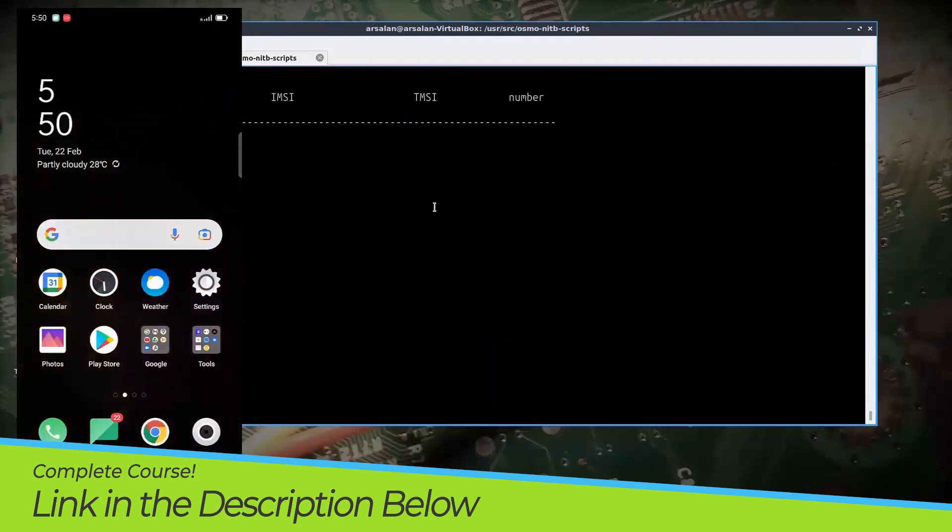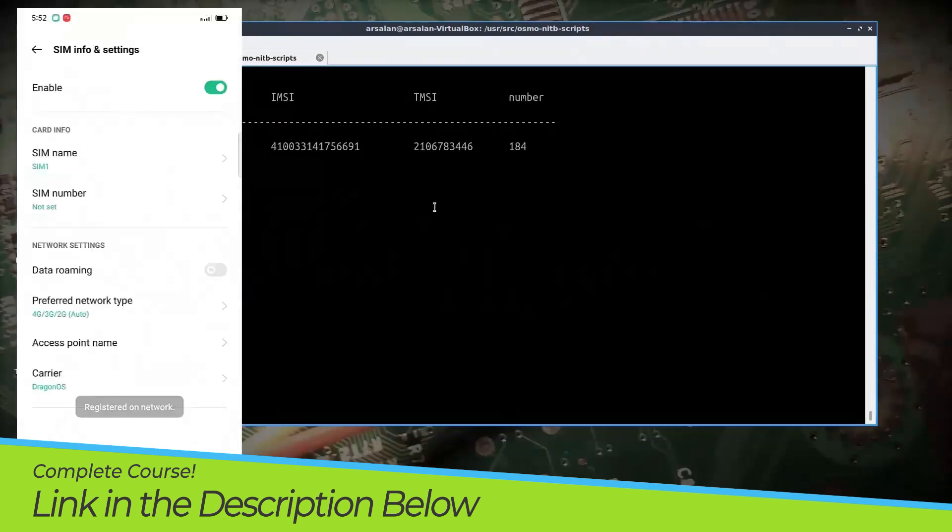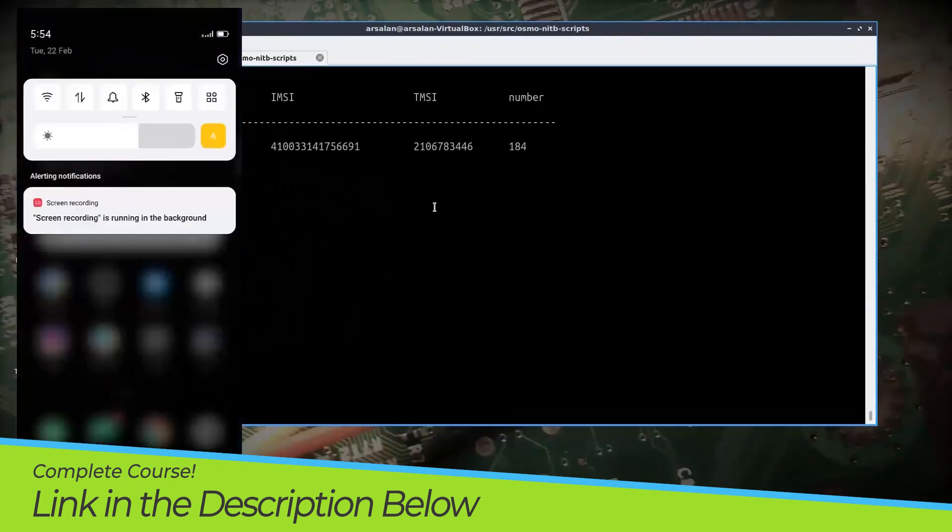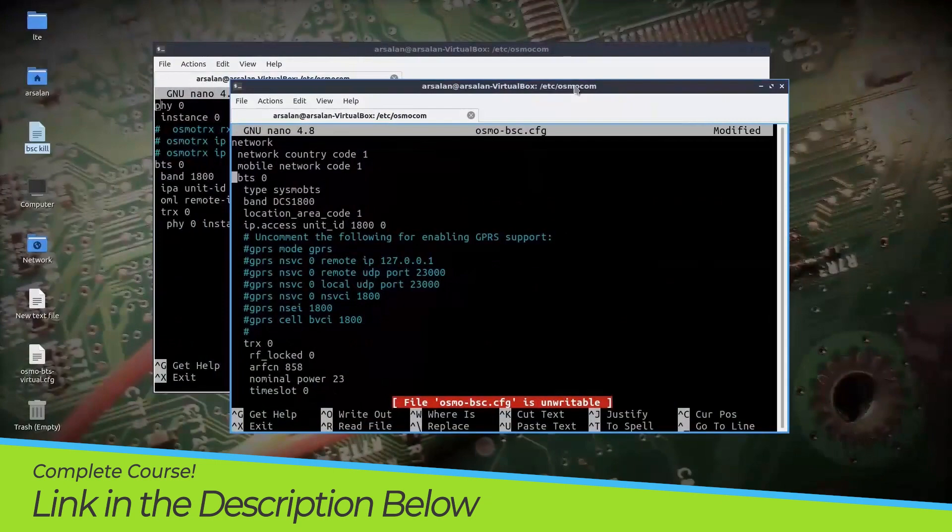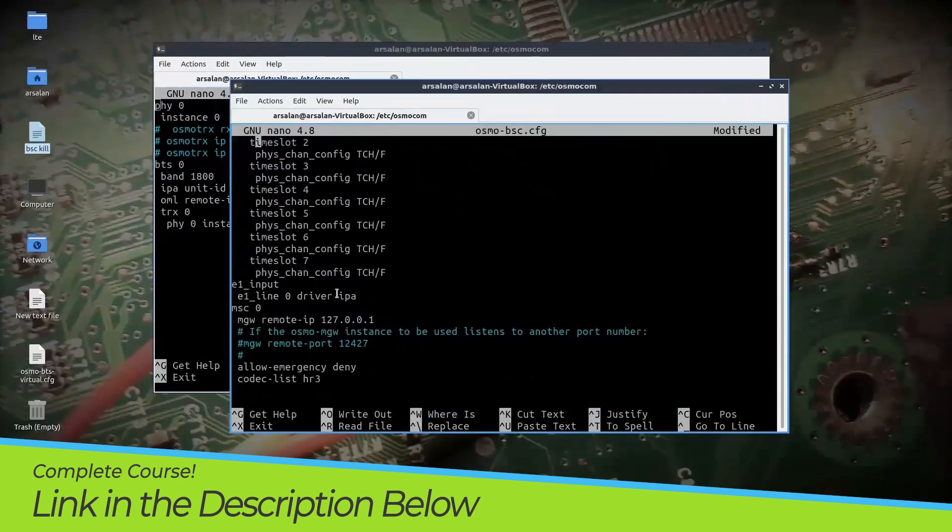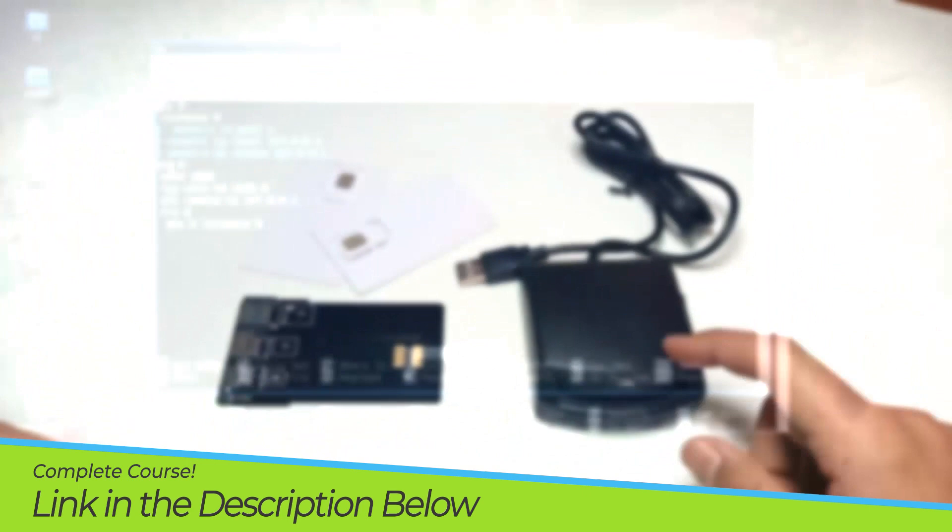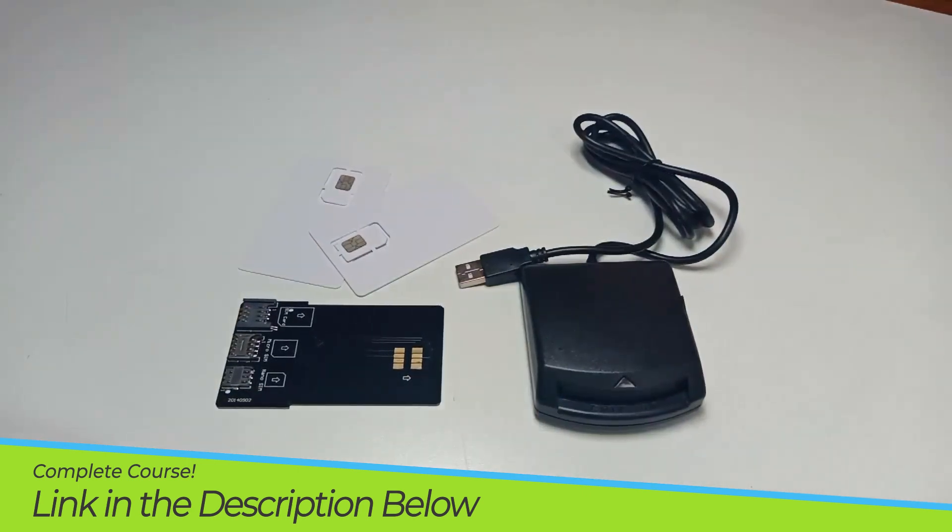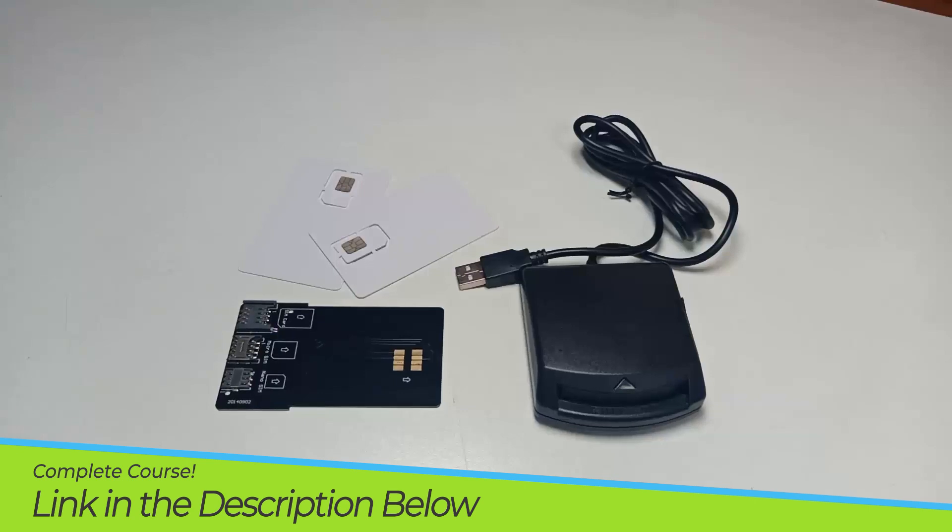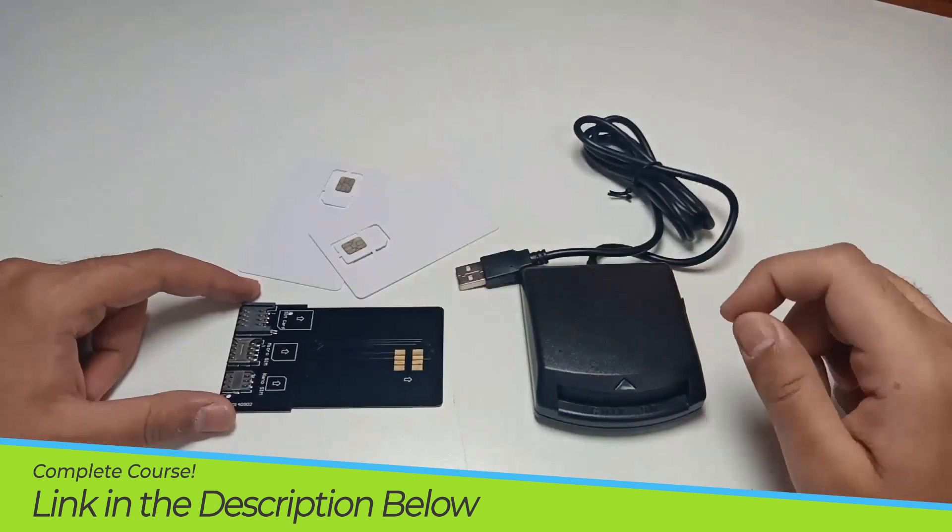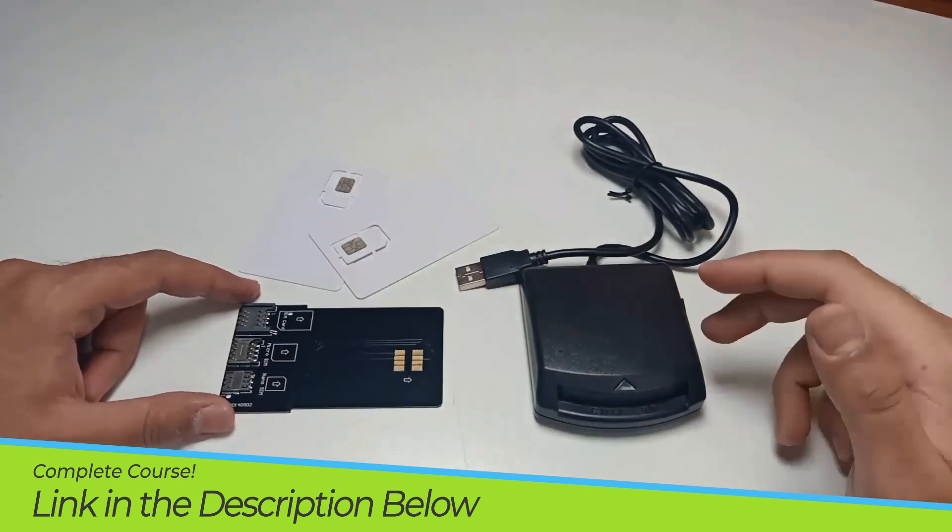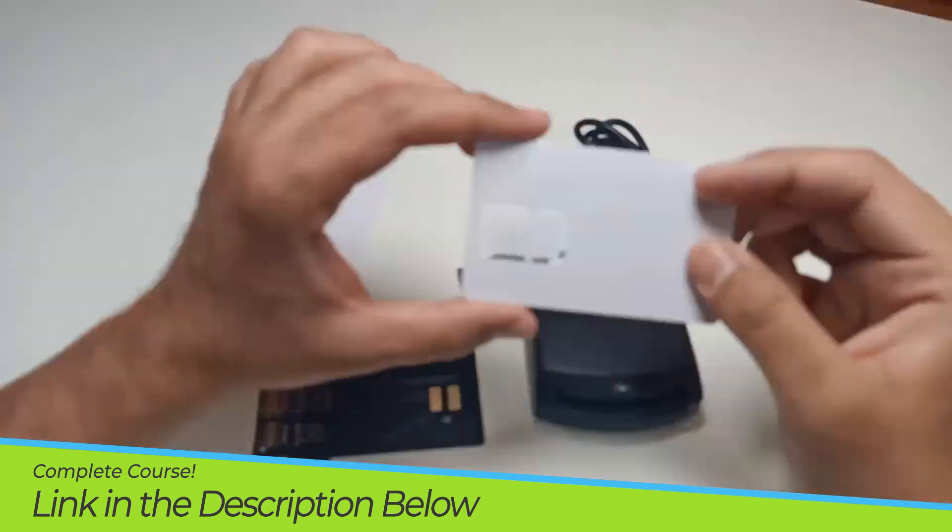After getting an idea of GSM core components, we will create virtual GSM network. And once we are comfortable, we will start the actual GSM network with our LimeSDR device. We will also learn and program our own SIM cards and then we will make connection with our own GSM network using these SIM cards.